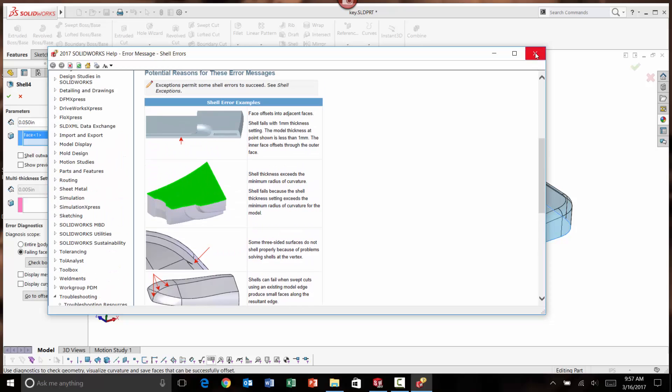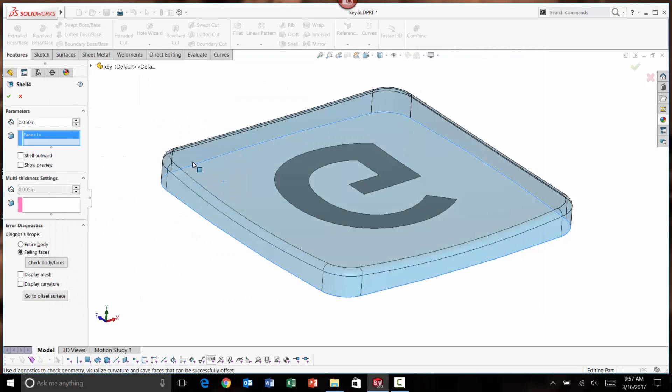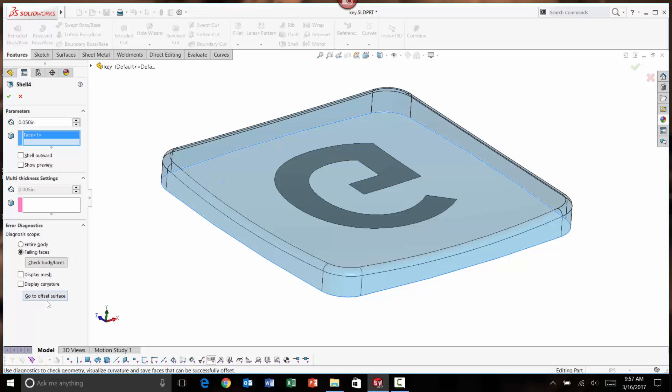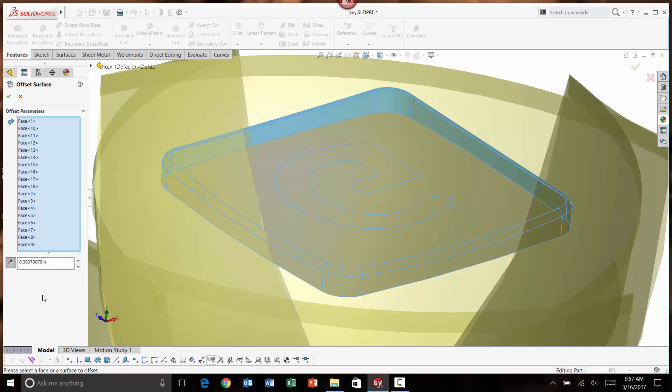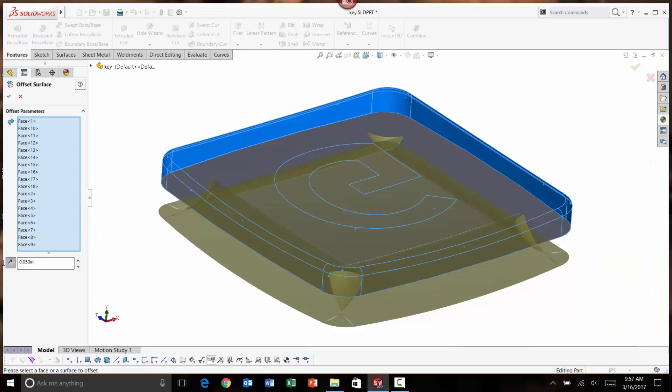I'm going to close this and then take a look at the error diagnostics box, which also pops up here. One of the things that we do if you want to get a visual on why a surface won't shell or why a body won't shell, is we run the offset surface command. Here you have it right in the property manager. I can go to the offset surface command right from here. Here, it's offsetting all the surfaces. I'm going to put in the value that I had tried, which is the typo of 0.05.